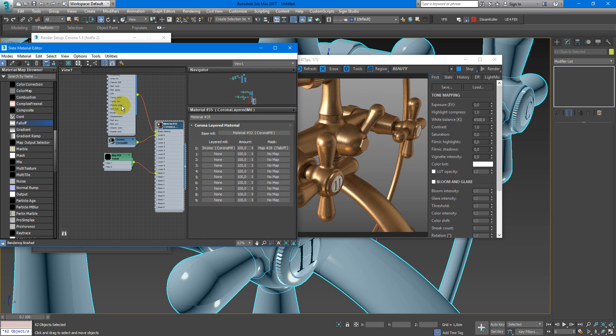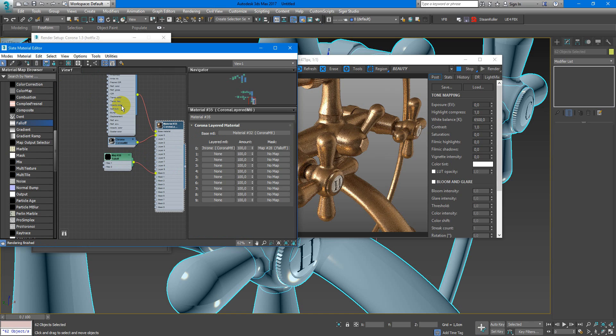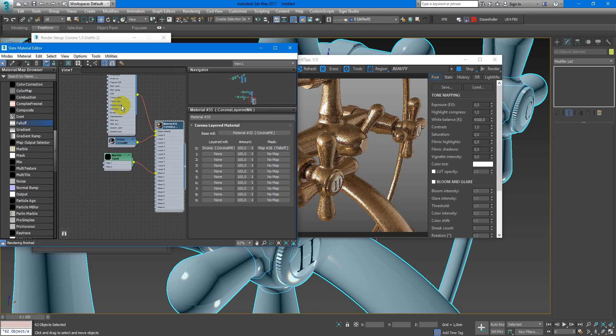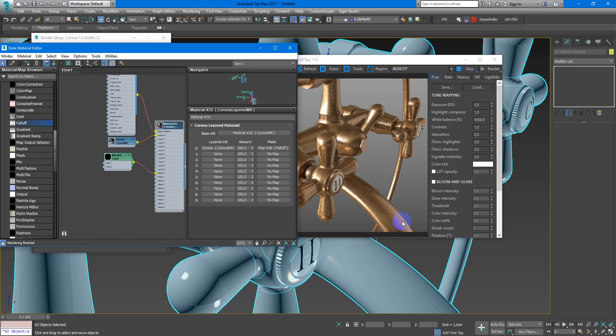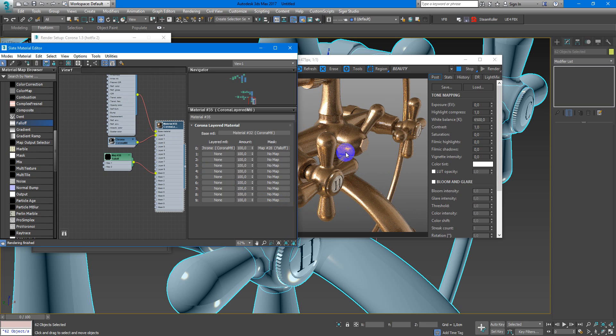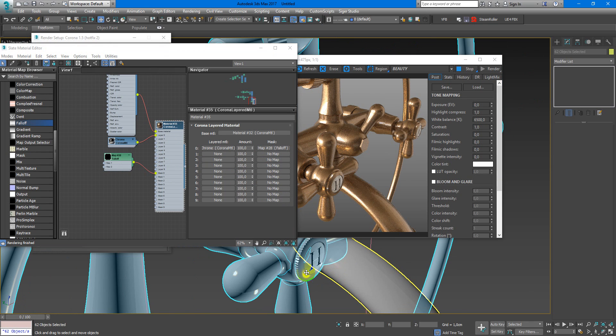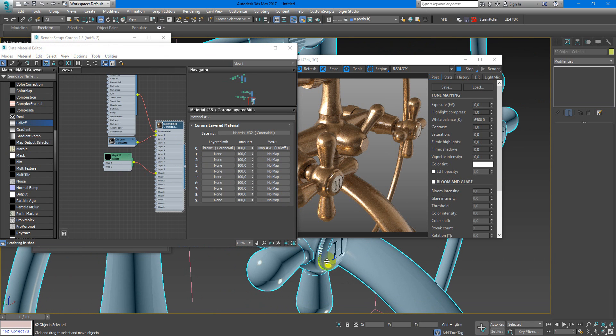So as you can see, we have now this nice glossy effect on the side and here it appears more rougher, and it's all looks really nice.